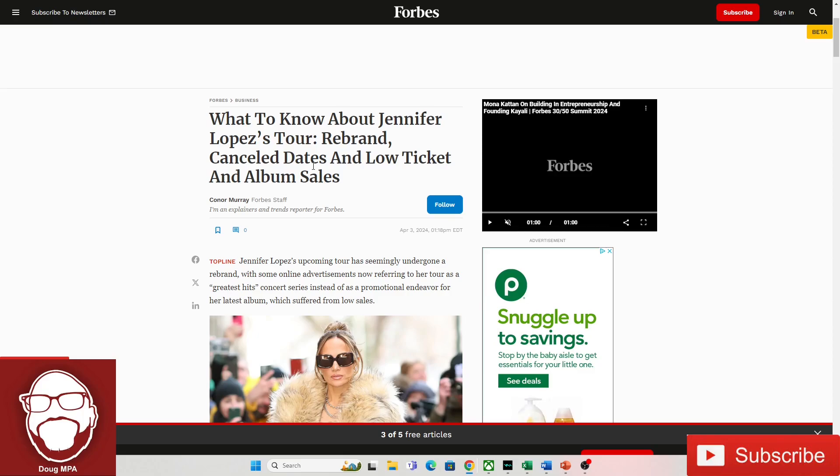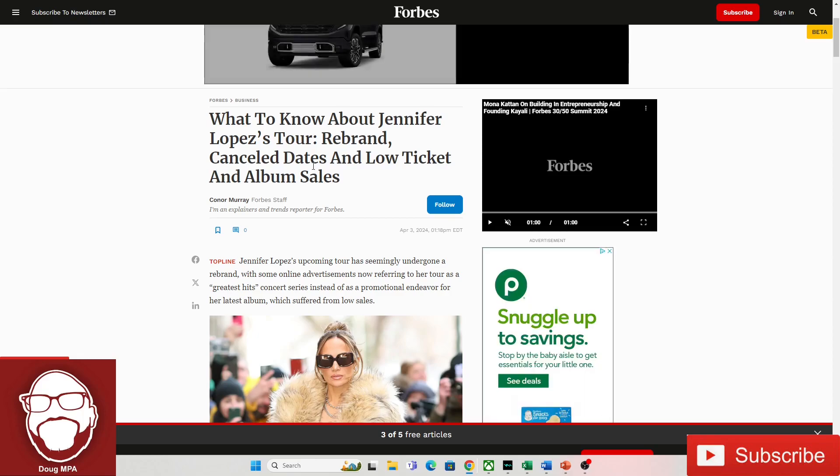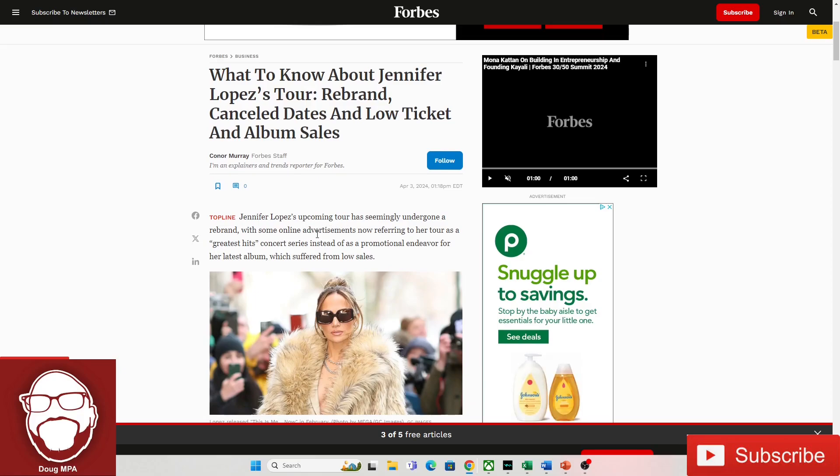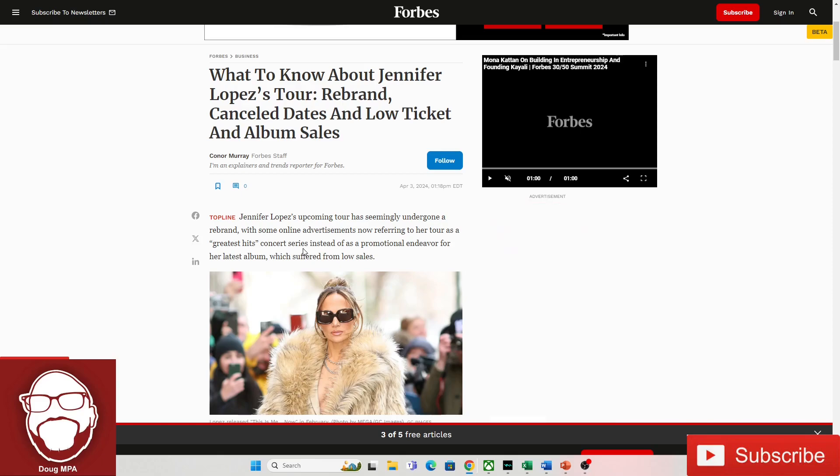We're going to go over this article before I do that. Like the video. Subscribe to the channel. I really appreciate it. It shows you support me and what I'm doing over here. And let's get into this. It says, Jennifer Lopez's upcoming tour has seemingly undergone a rebrand with some online advertisements, now referring to her tour as a greatest hits concert series, instead of as a promotional endeavor for her latest album,